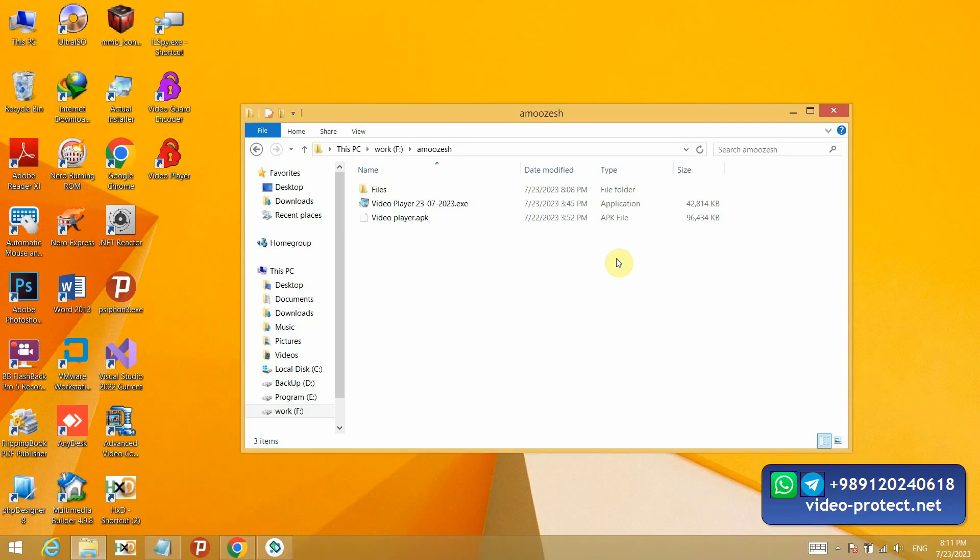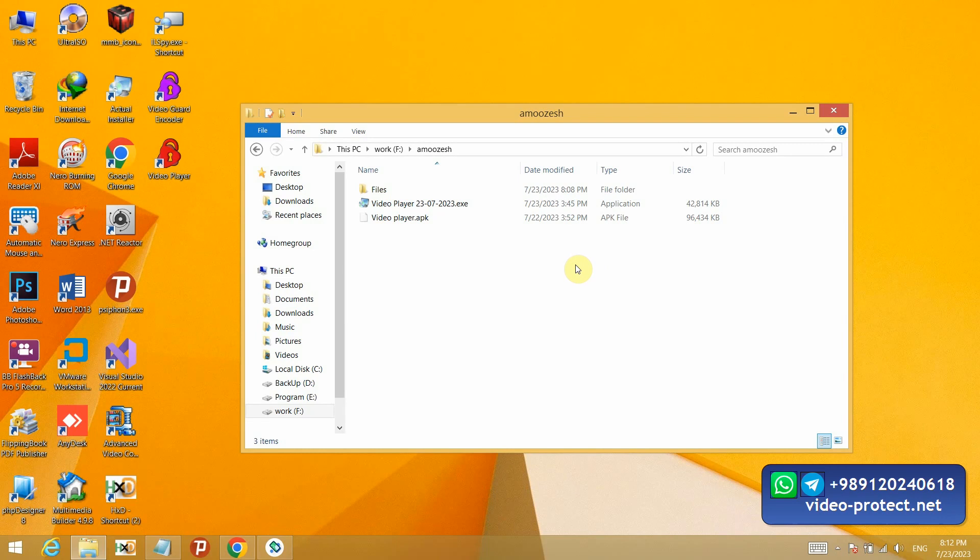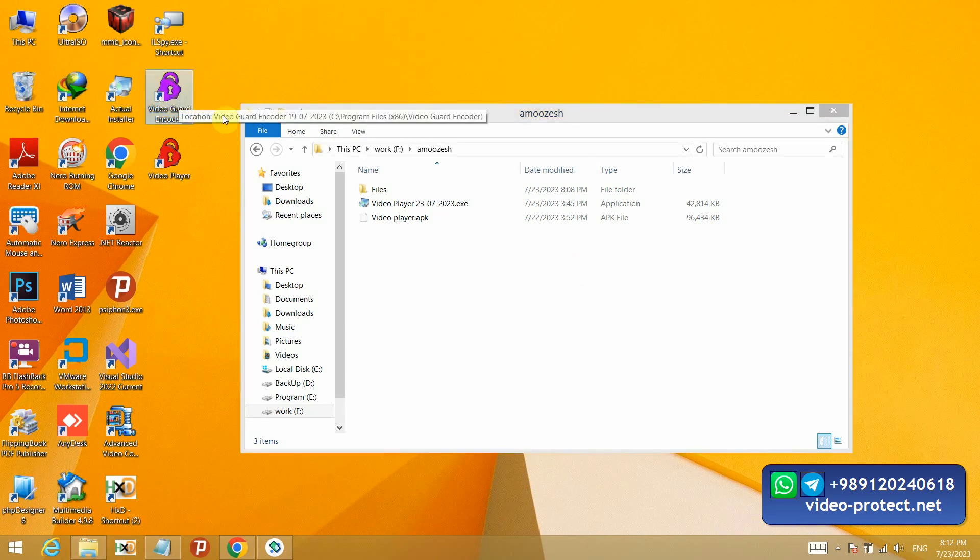Hello. I am Vahid Sufi, a programmer in the field of software security. I want to introduce our new product to you, through which you can lock your video and PDF learning files very quickly with very high security and guarantee, which I will show you now. This software is called VideoGuard Encoder.